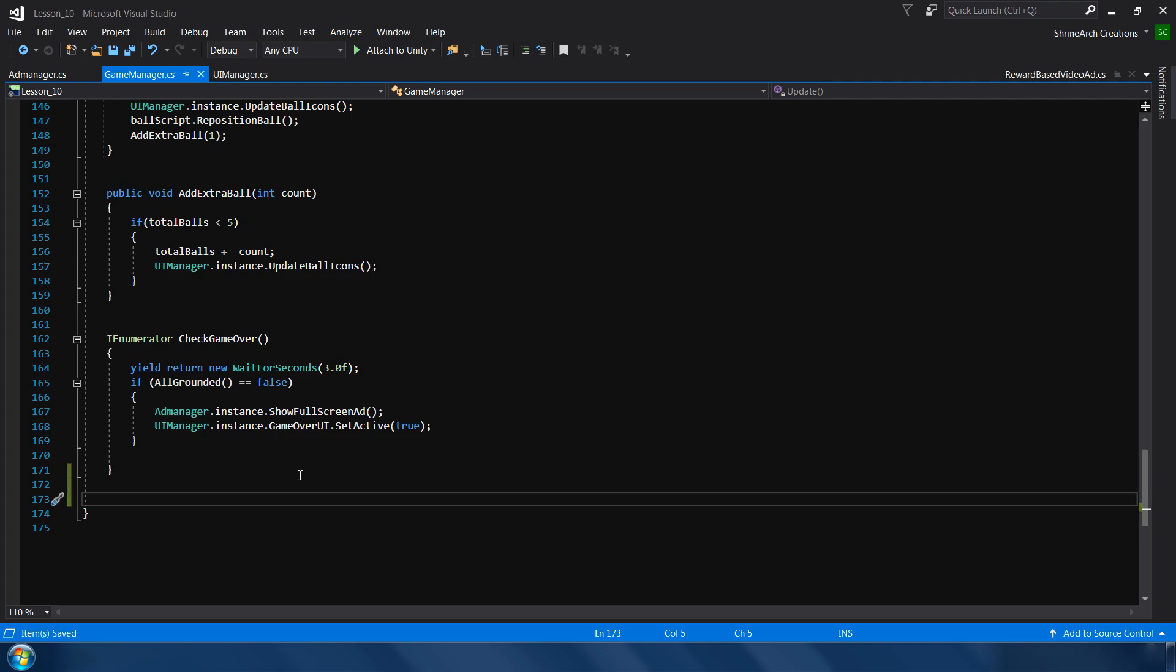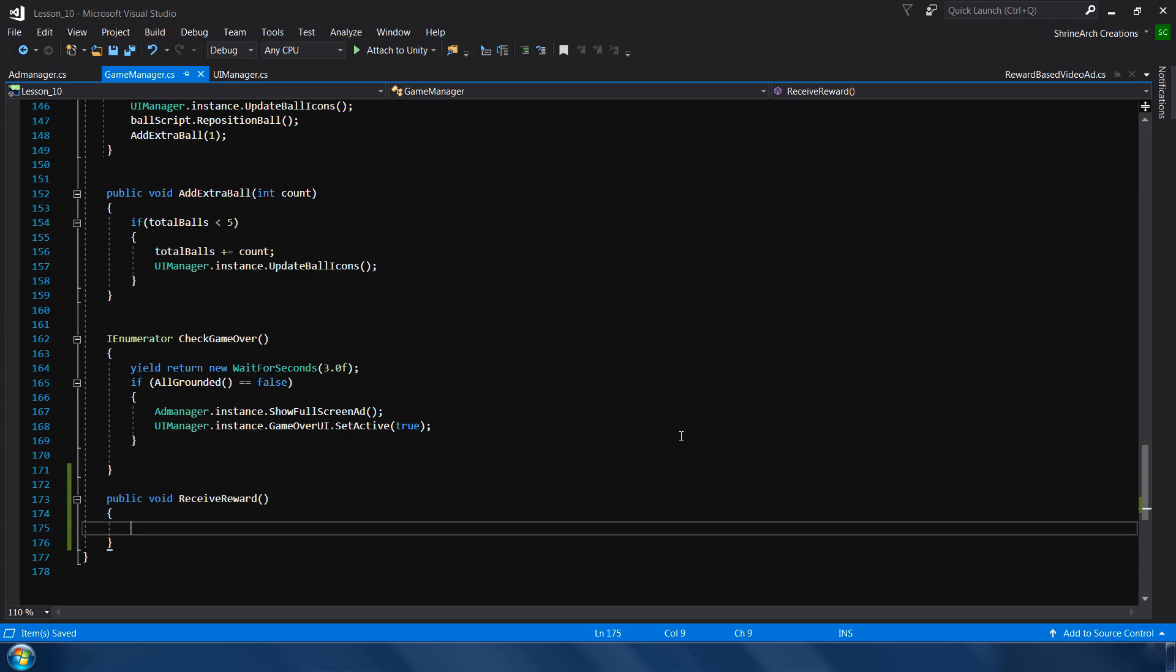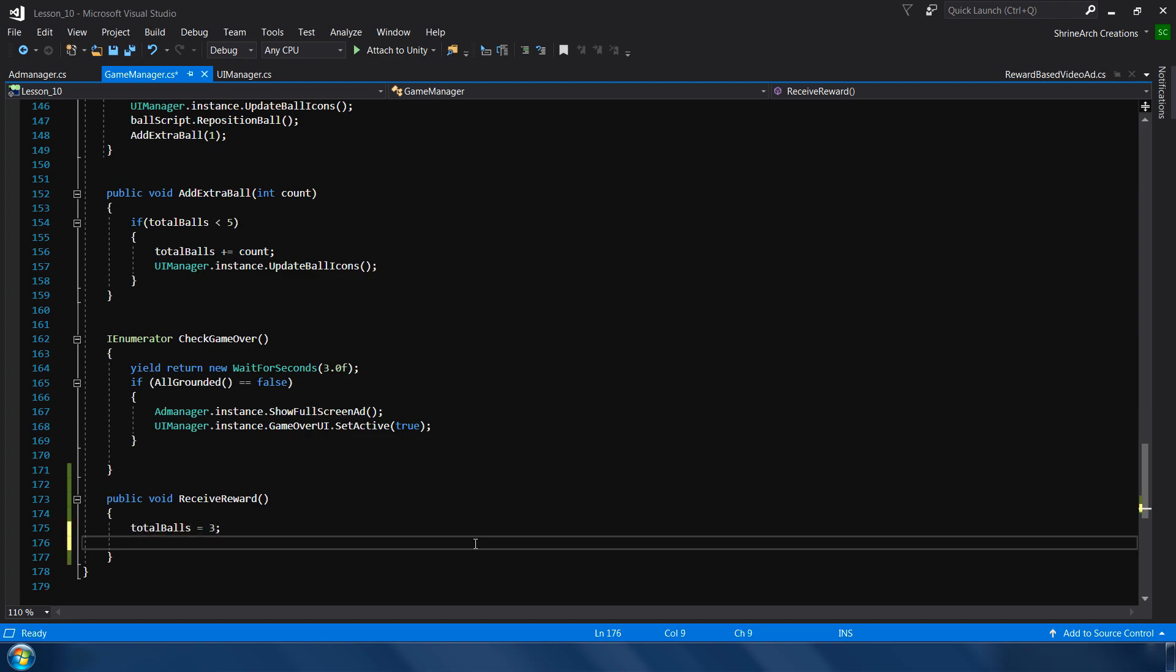So basically we are giving three extra balls to our user and the game will continue from there. So let's make a function for that: public void receive reward. So what we will do here - we will give user three extra balls. Next we update our ball icons. After that we will reposition our ball.